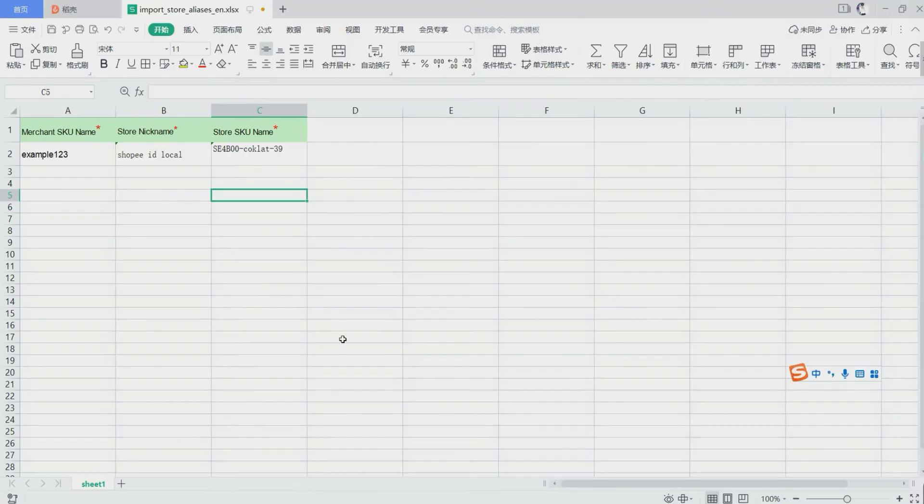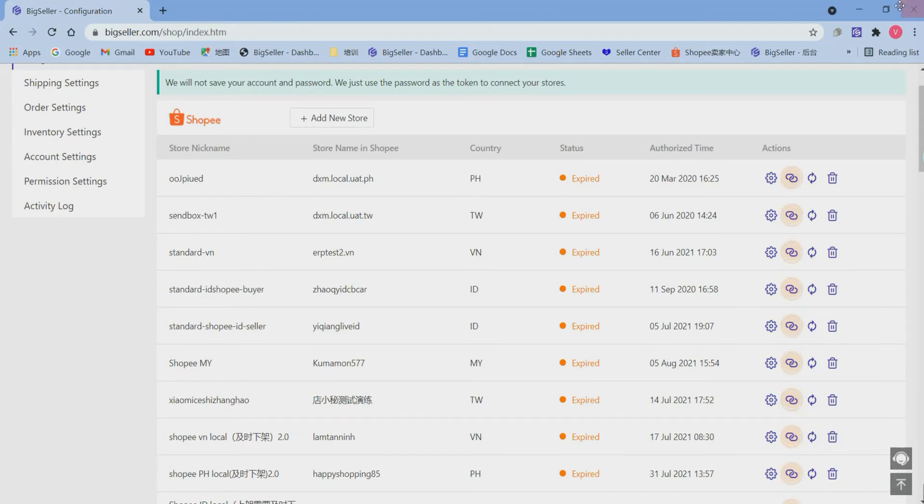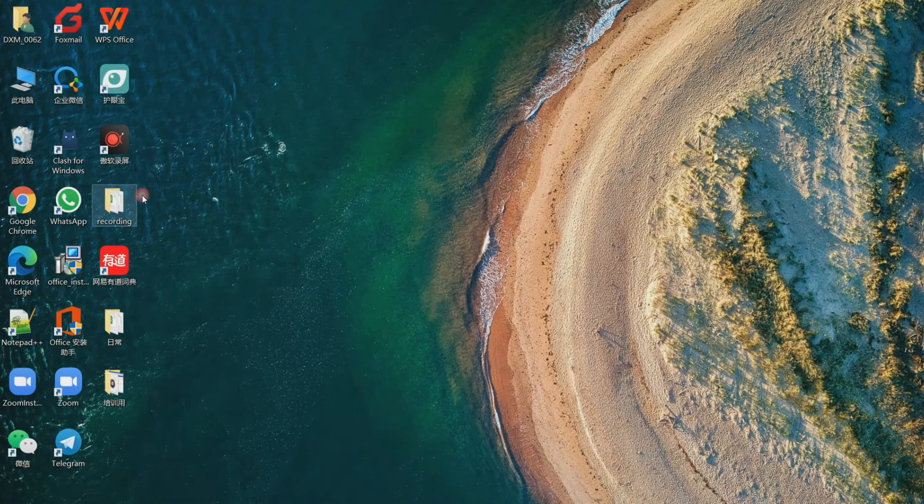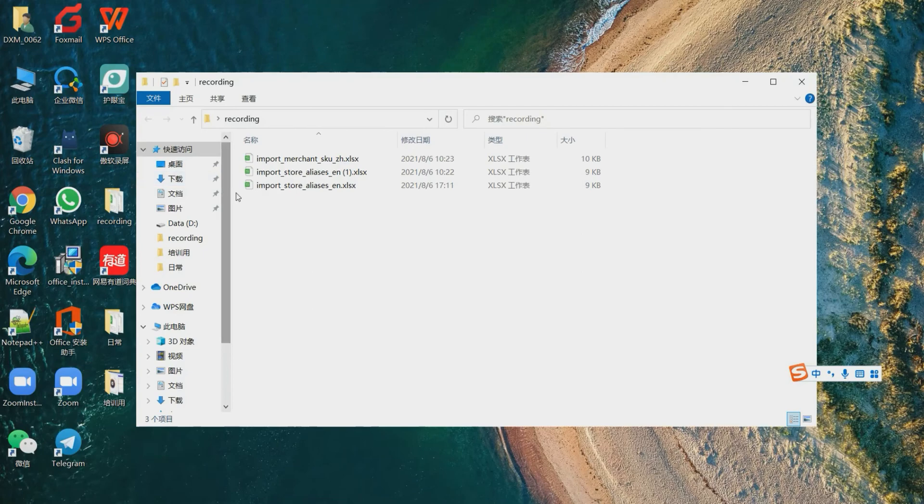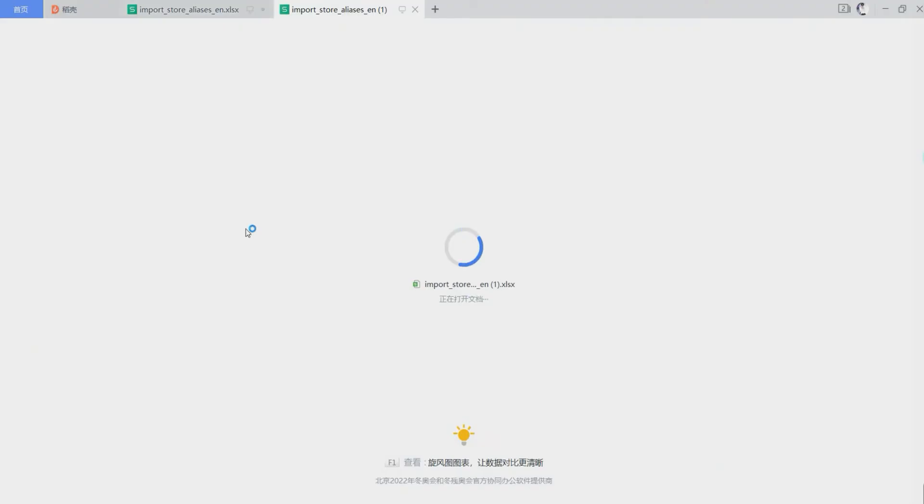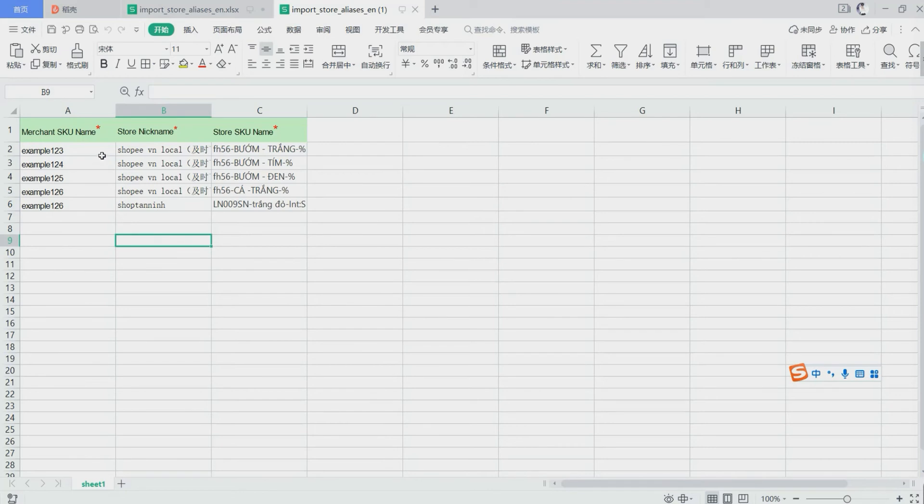Now let's fill out the form. I will show you the form that I have finished before. This is for merchant's queues and here is the store nickname.